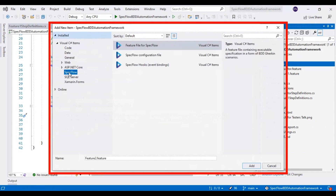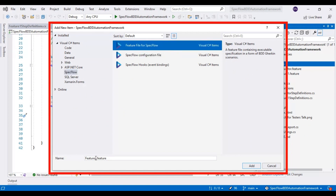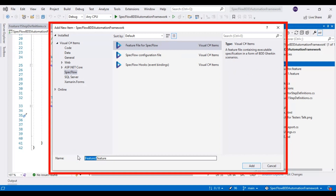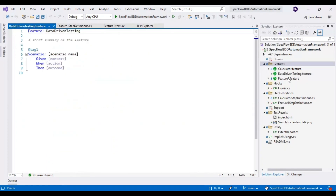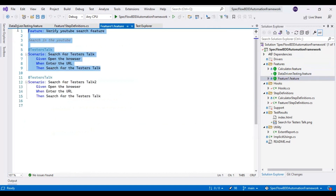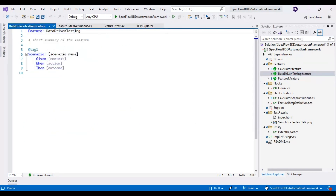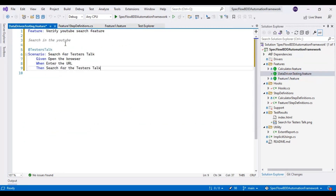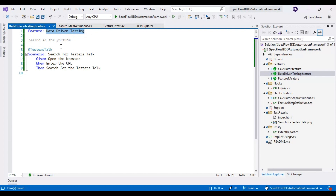I will create one new feature file. I will select SpecFlow on the left side. After selecting SpecFlow, you will see the feature file template and here you can provide the feature file name. I am providing 'data-driven-testing.feature' then clicking Add. Once the feature file is created, I will go to the feature1.feature file, copy the first scenario, and paste it into the data-driven-testing feature file. Here I will modify the feature name as 'data-driven testing'.